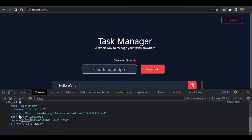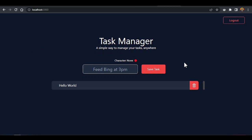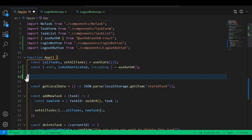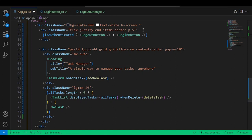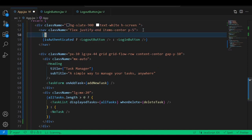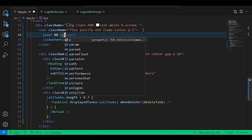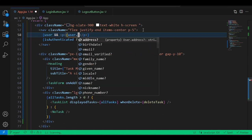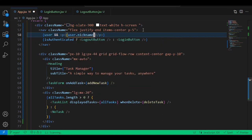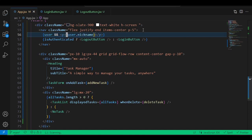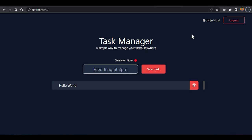Go back into the App component. Instead of console logging the user, go inside the nav and add JavaScript. When the user exists, show the username. Add a paragraph tag showing user.nickname — add an '@' sign to show it's a username. Check the app and you'll see the username displayed when logged in.